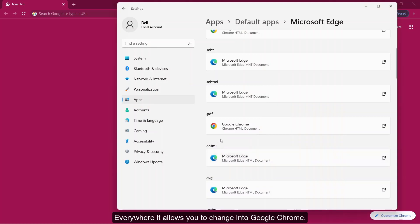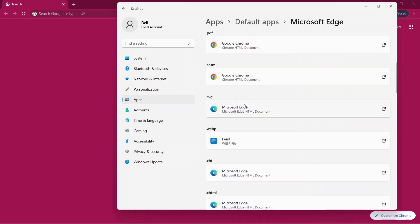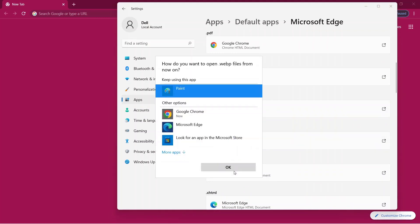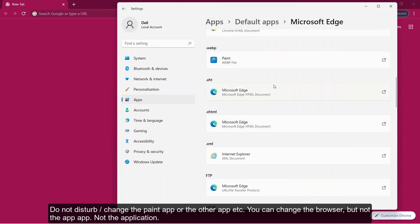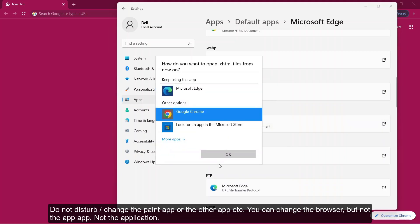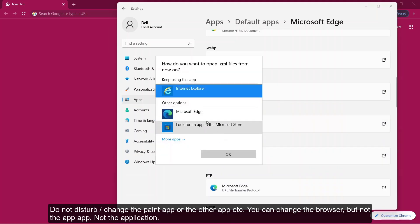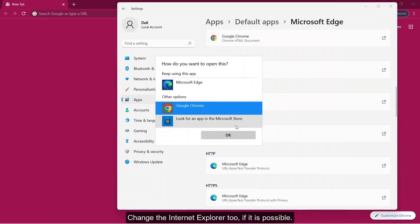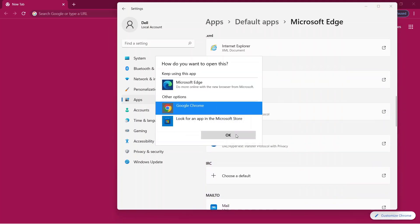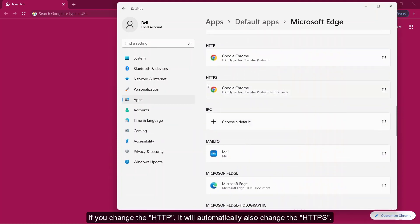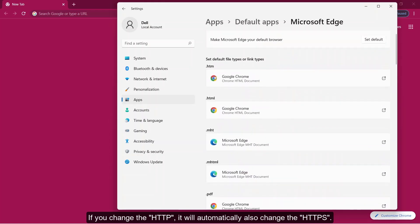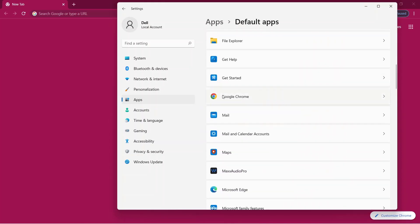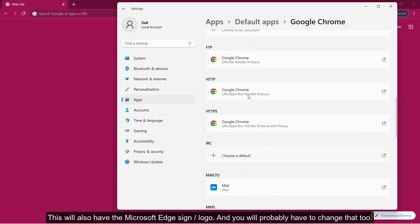Everything allows you to be changed into Google Chrome. Do not disturb the paint app and the other apps. You can change the browser but not the app, not the application. Change Internet Explorer too if it is possible. If you change HTTP, it will automatically also change the HTTPS. Then this will also have a Microsoft Edge sign.